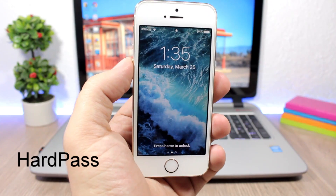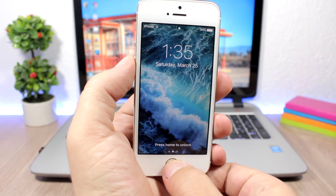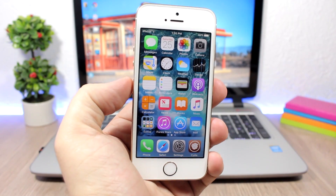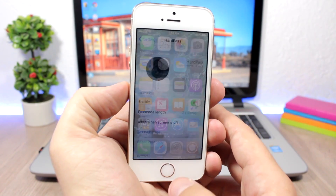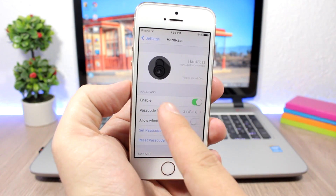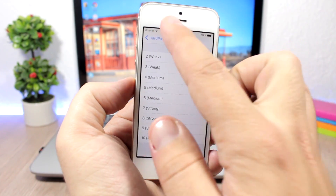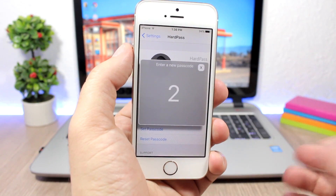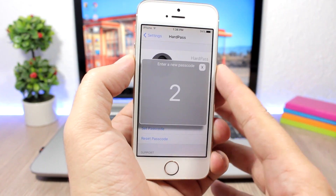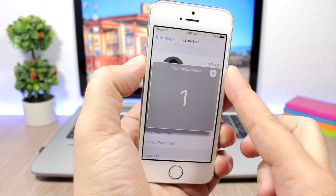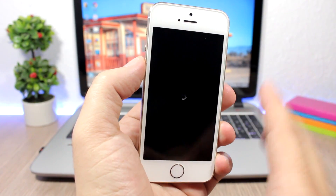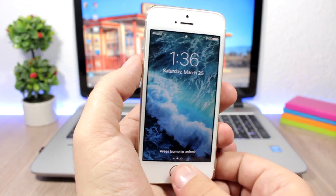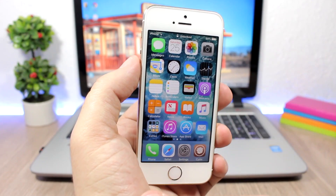Hard Pass: this tweak allows you to bypass the lock screen passcode using the volume buttons. On the lock screen, you can bypass the passcode simply by pressing volume up and volume down. In the settings, you enable the tweak, set the passcode length — which is how many times you press the volume buttons — then go to 'Set Passcode,' enter your old passcode, and enter a new one. I set it to two presses with a double press of the volume down button. You can also still unlock with the Apple passcode.